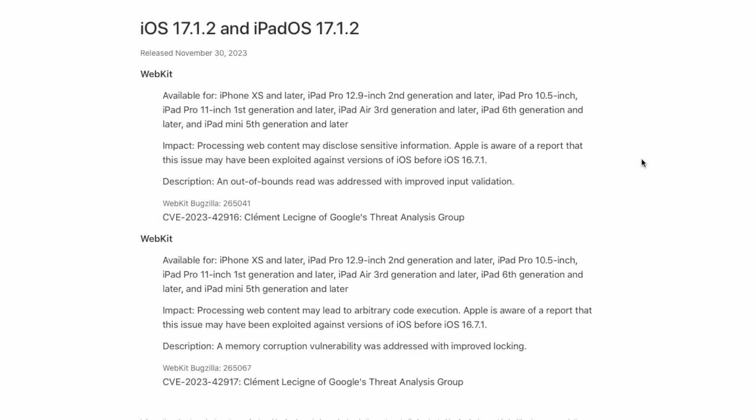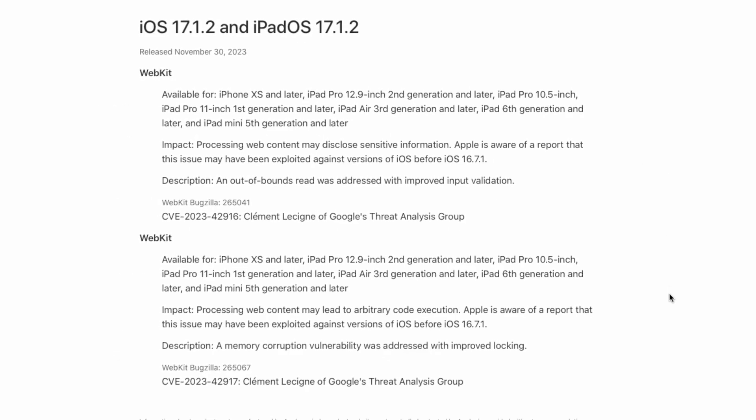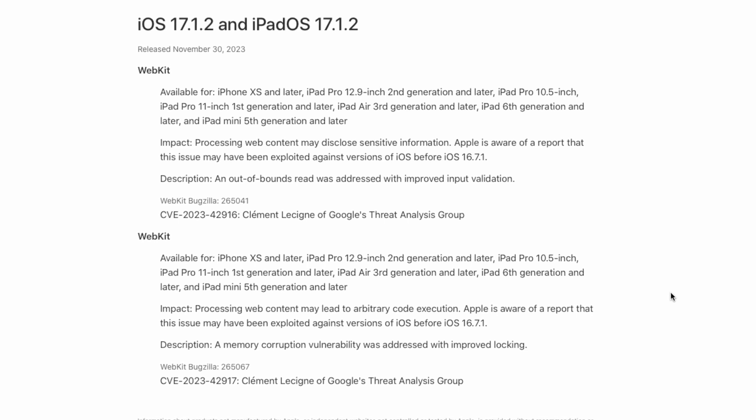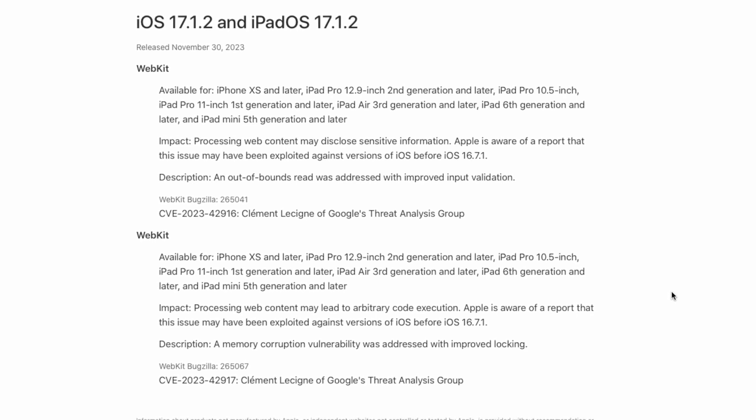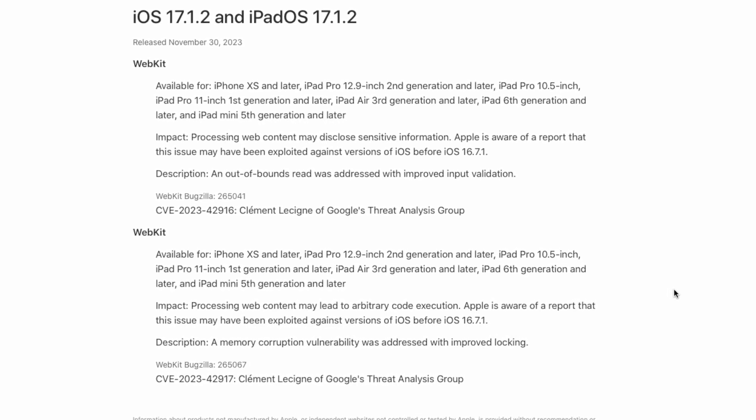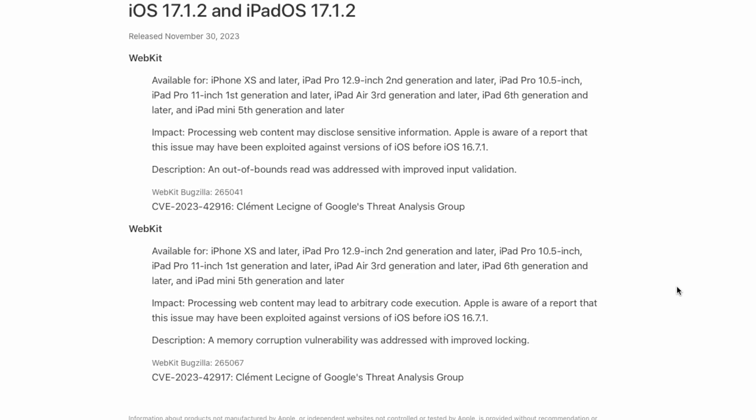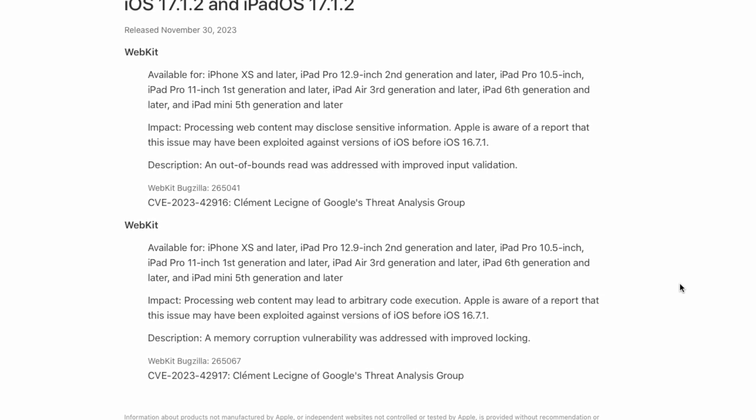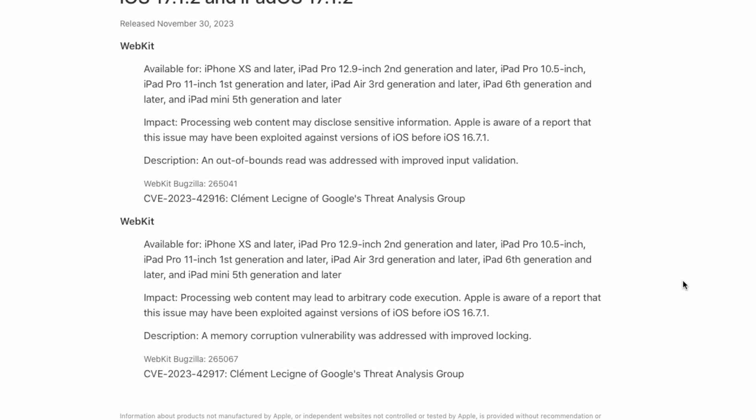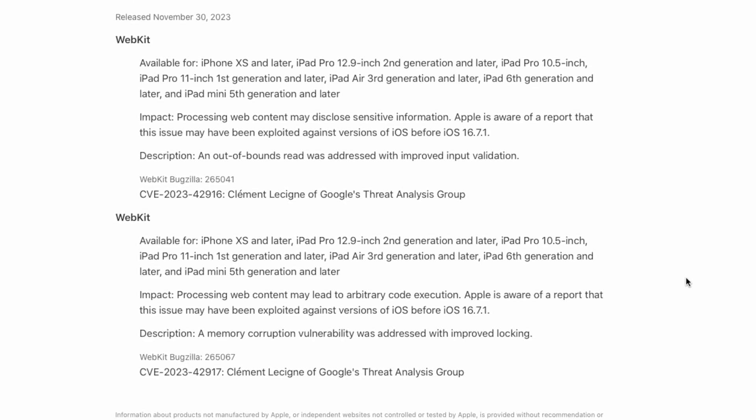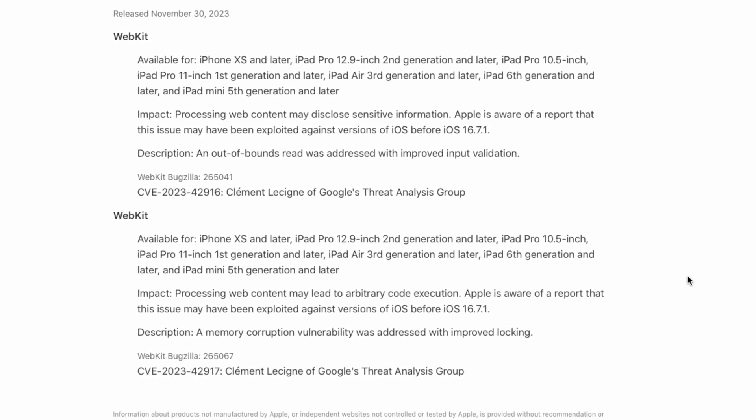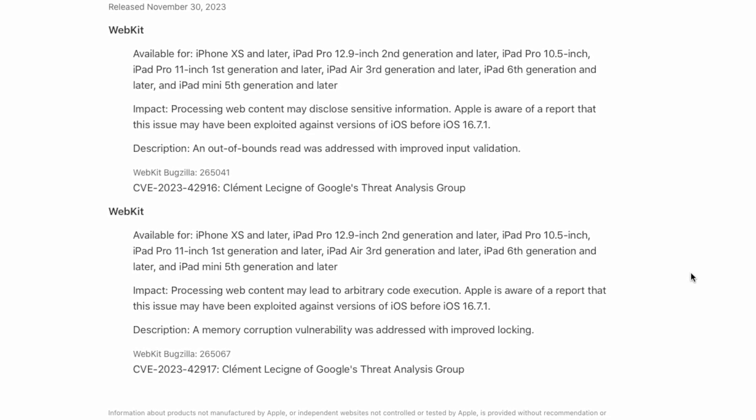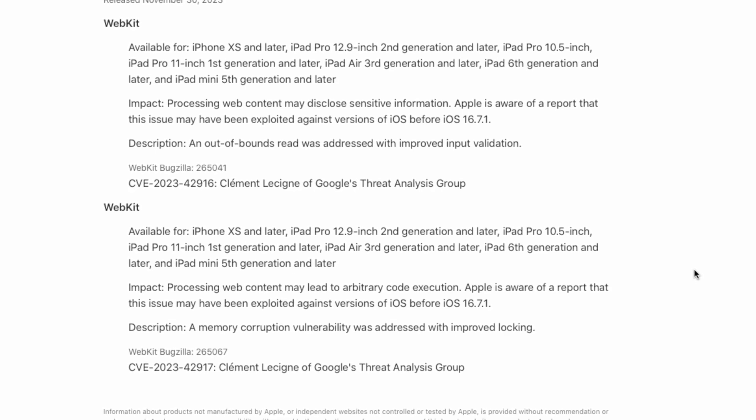The second webkit bug was processing web content may lead to arbitrary code execution. Apple is aware of a report that this issue may have been exploited against versions of iOS before iOS 16.7.1, and the description of the fix reads a memory corruption vulnerability was addressed with improved locking.